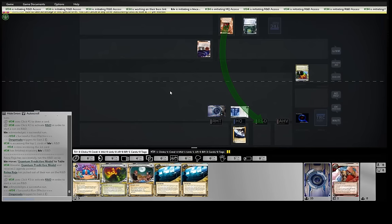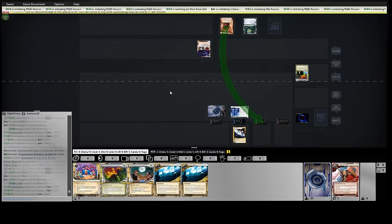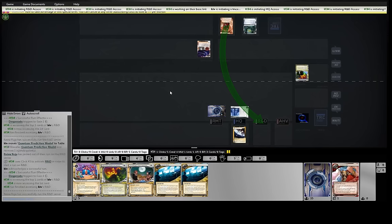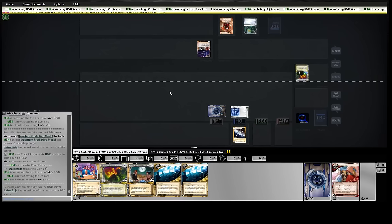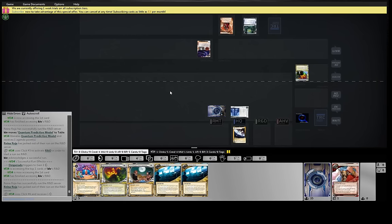This is a tough matchup for Sync. We play operation economy that doesn't last, isn't recurring like an Adonis or an Eve. It's one shot and hopefully enough, but in this case, it's generally not.